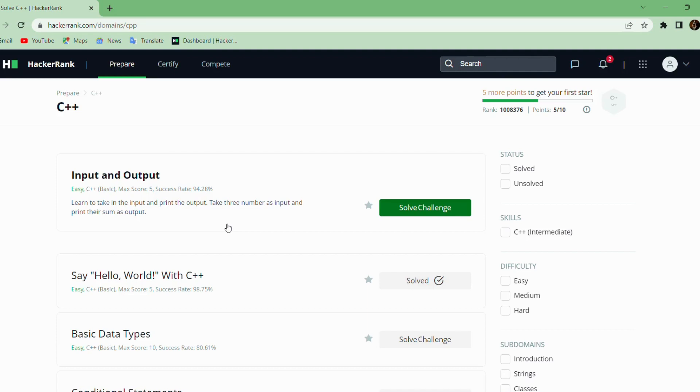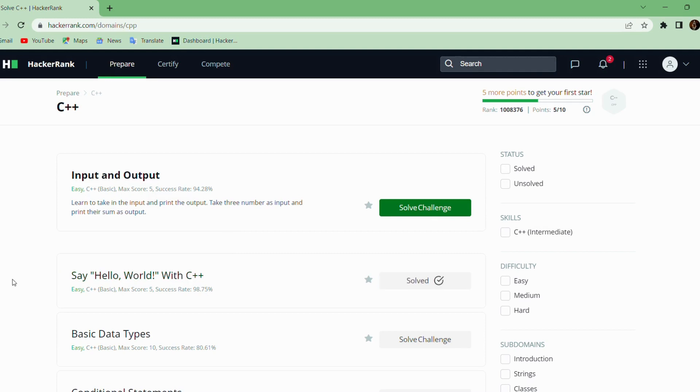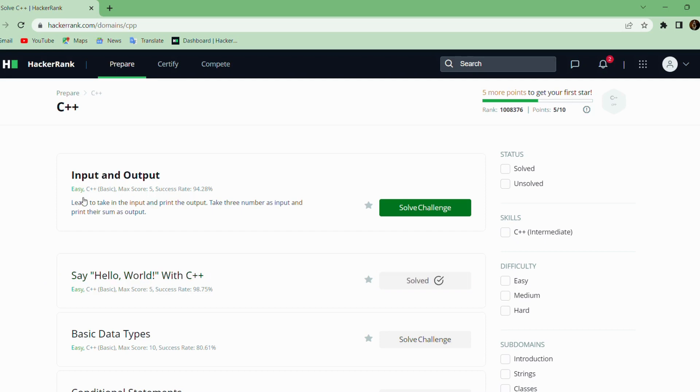Hello everyone. My name is Arun Nayar. In the previous video, I told you how to solve problems on the HackerRank platform. We also solved the Hello World problem in the C++ section. Today we will solve the second problem, which is Input and Output.